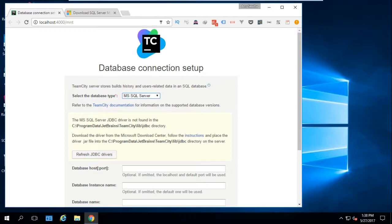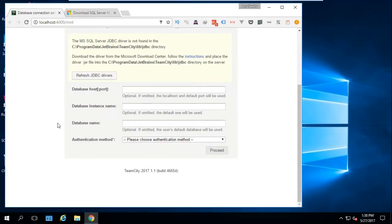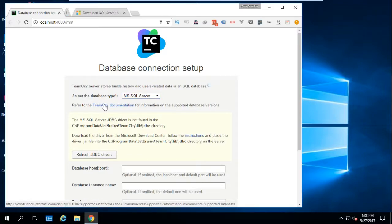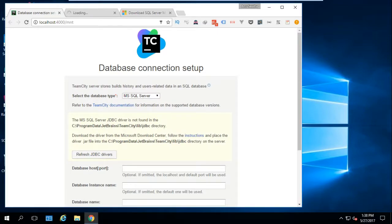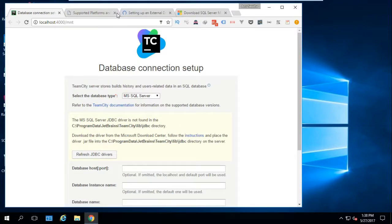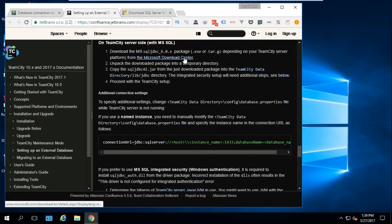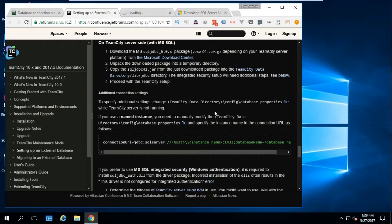If you are working with .NET you might already have the MSSQL Server up and running on your device, but you need to do some steps to enable the connection of TeamCity to that SQL Server instance. Notice it says to refer to the documentation, which shows you how to download and work with the JDBC driver for SQL Server.